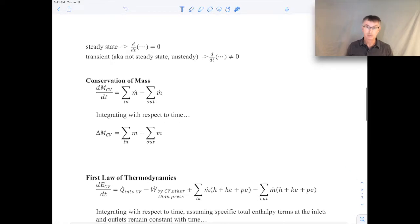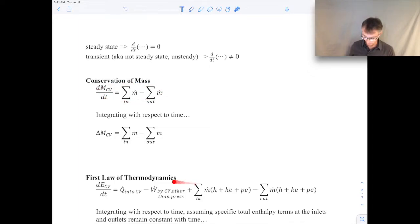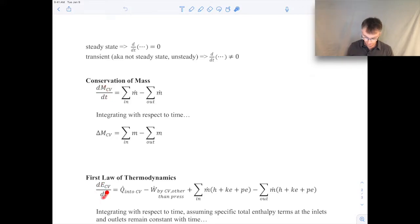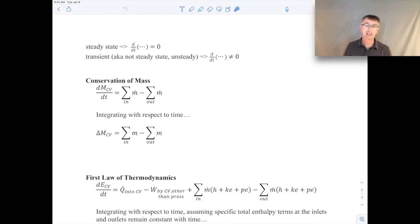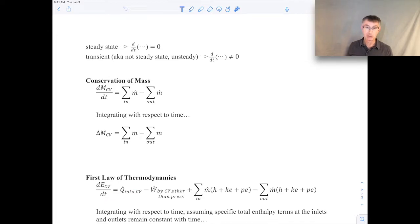We can look at the rate at which quantities are changing with time using our standard form of conservation of mass or the first law of thermodynamics. This term here, in an unsteady situation, would not be zero. For example, if we were filling a barrel with water, the mass flow rate coming in would be positive. Let's say it's sealed so there's no mass going out. Then you would see that the mass inside the barrel would be increasing with time. That would be an example of an unsteady kind of analysis.